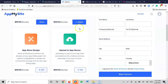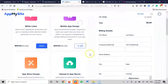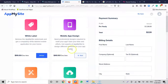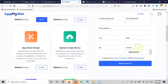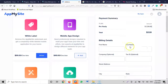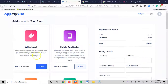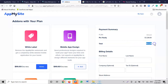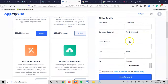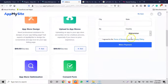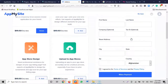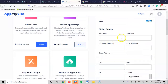I don't think you need to add all those add-ons — you can do it yourself. The white label is the only one I think you should consider adding, so that nobody will know which platform your mobile app was built on.